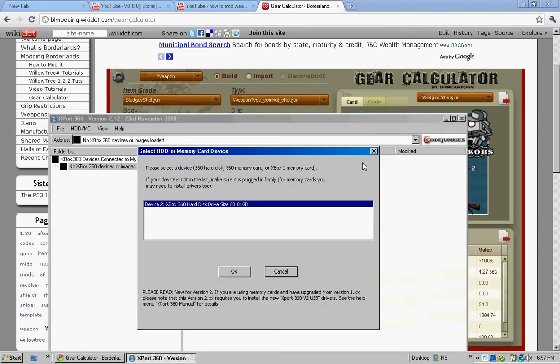There's going to be a user account control prompt or something like that. Now, this will work for a transfer cable or a USB flash drive. Once you run it as an administrator, click OK.